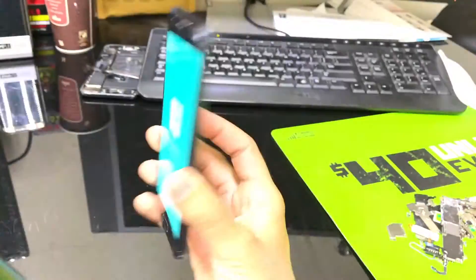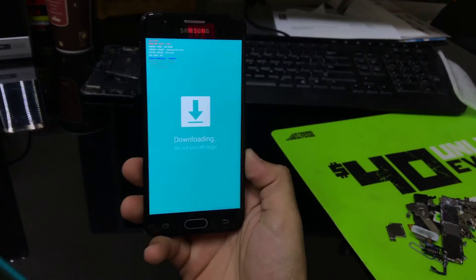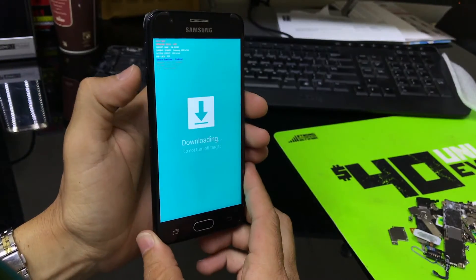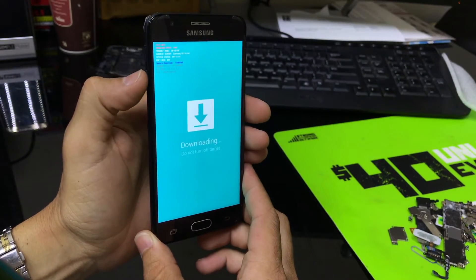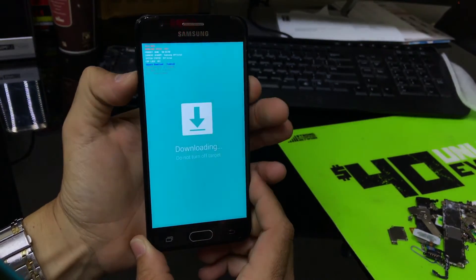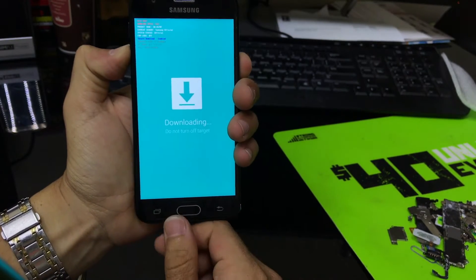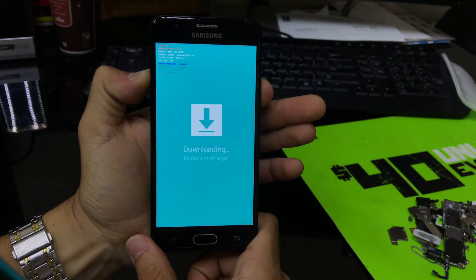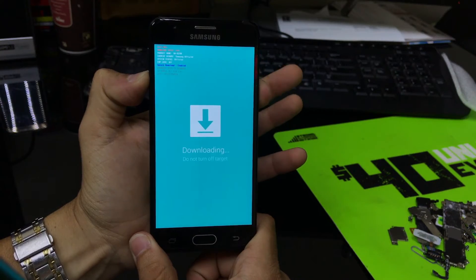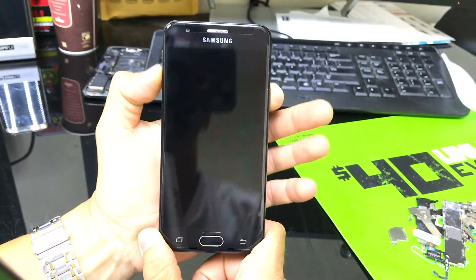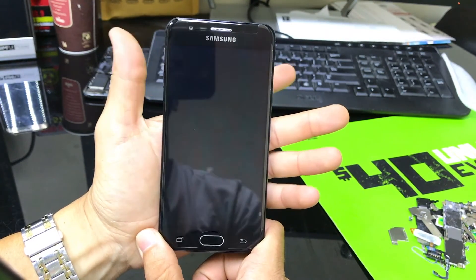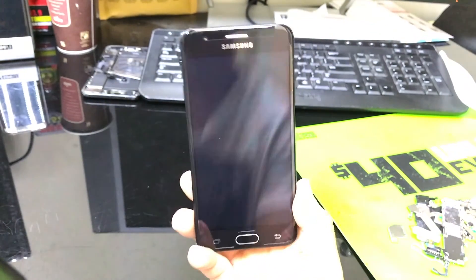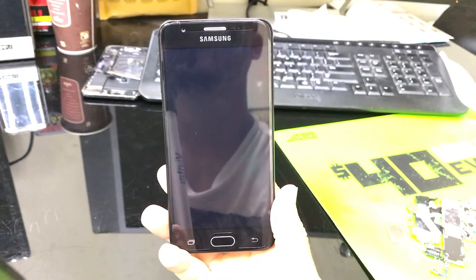If you got into download mode and you want to get out and you're having trouble getting out, it's really simple. All you have to do is press the volume down and the power button and just continue to hold both of them until the phone shuts off. Once it shuts off, you can let go of both buttons and the phone will reboot out of download mode.